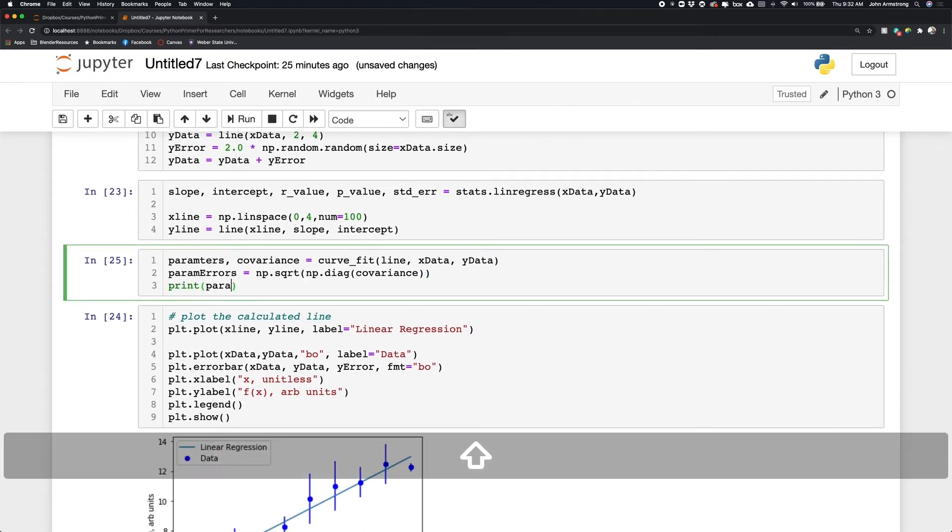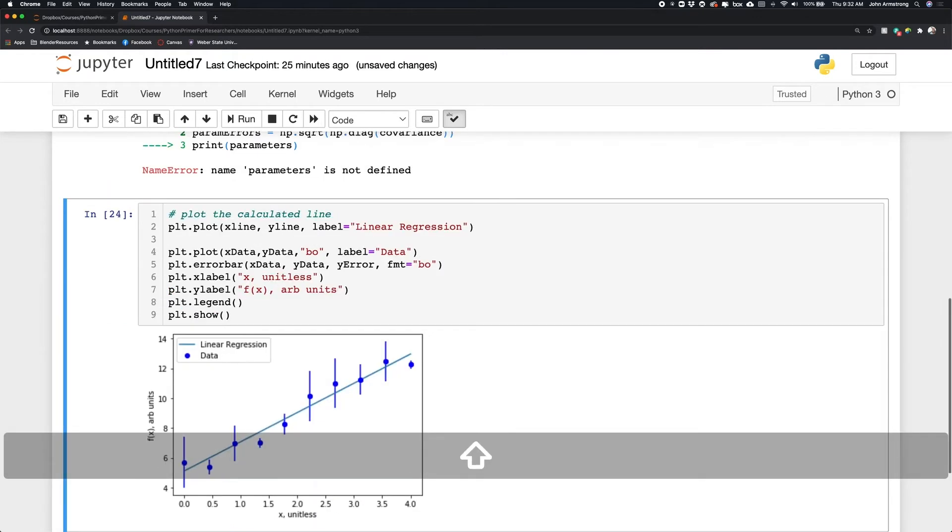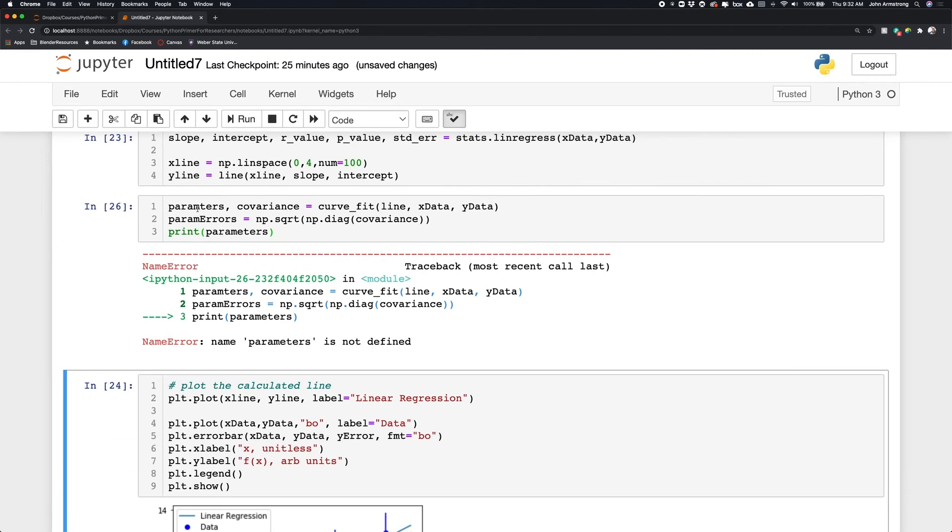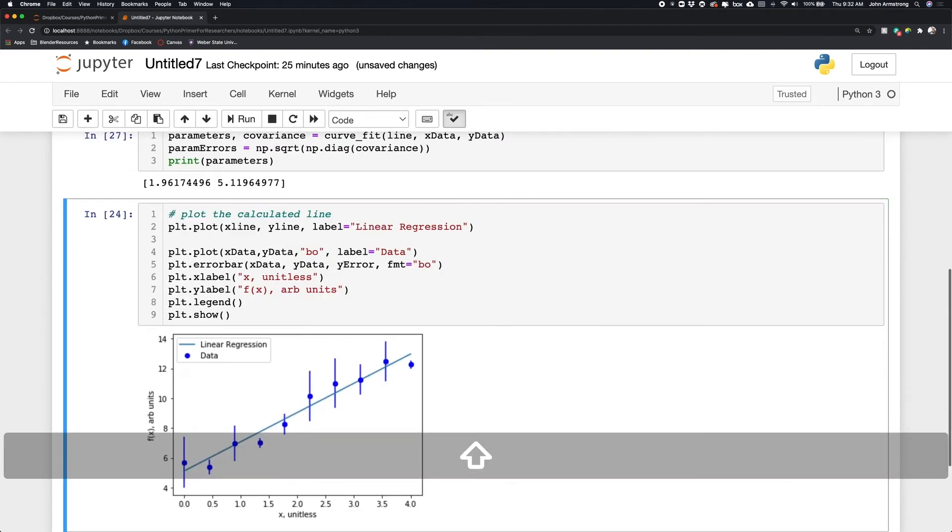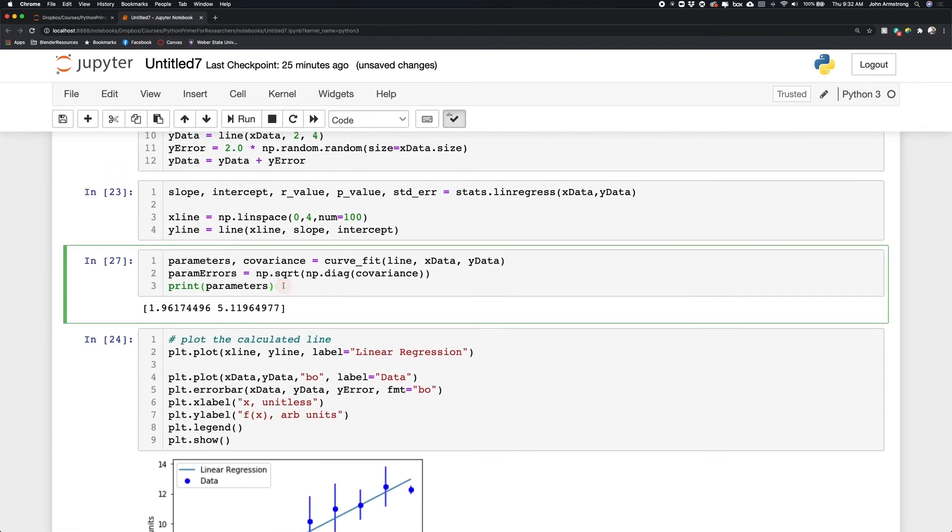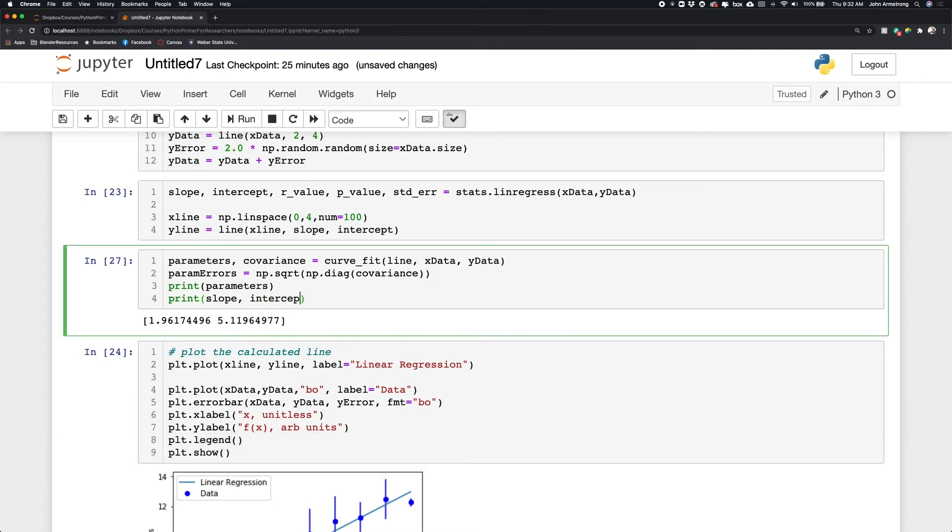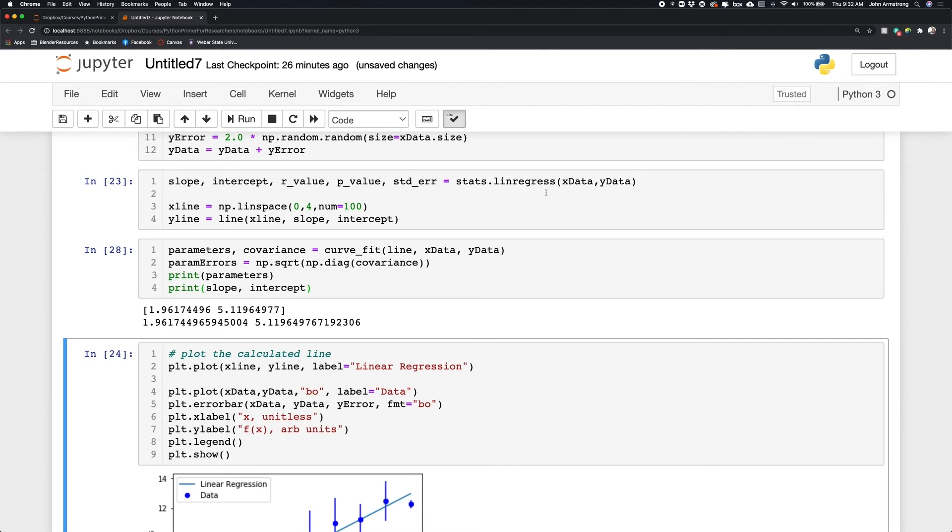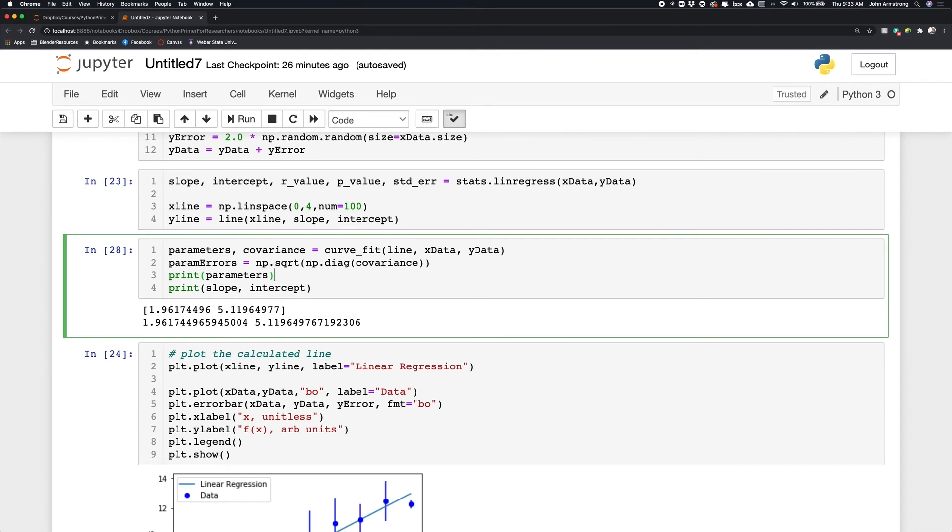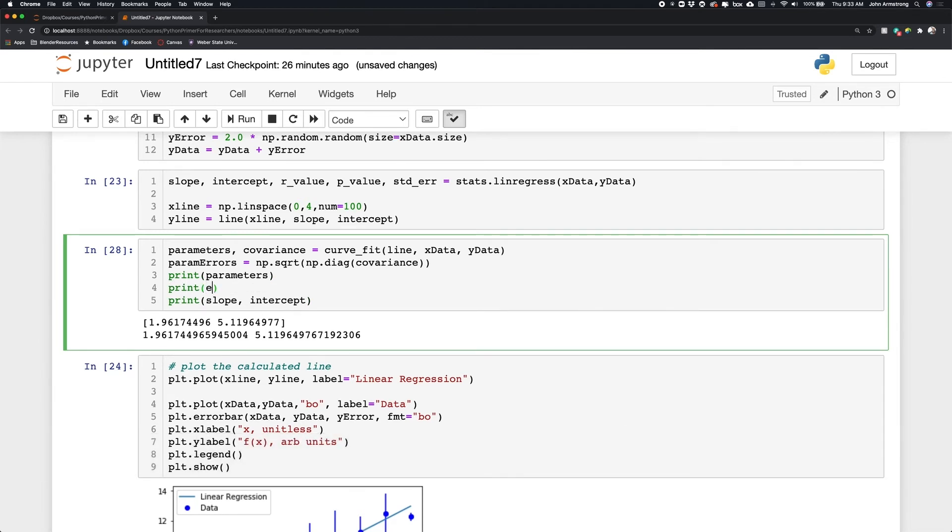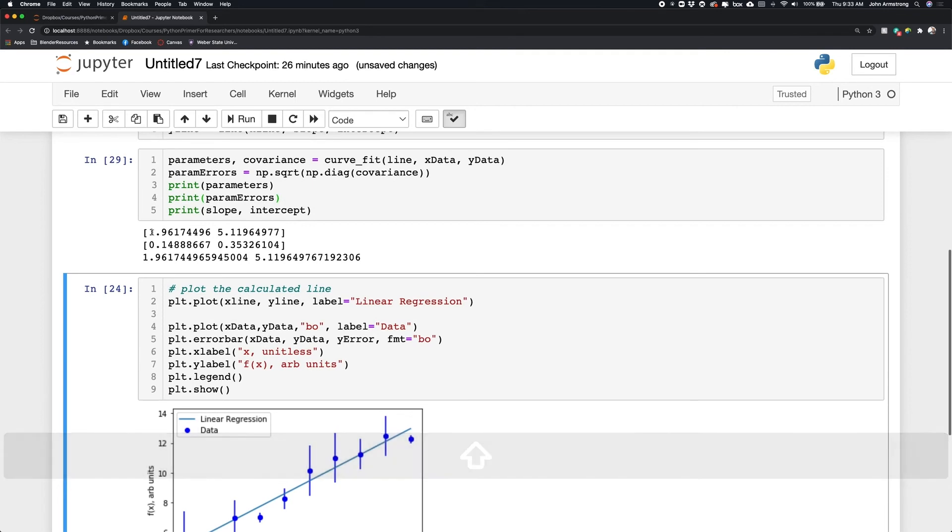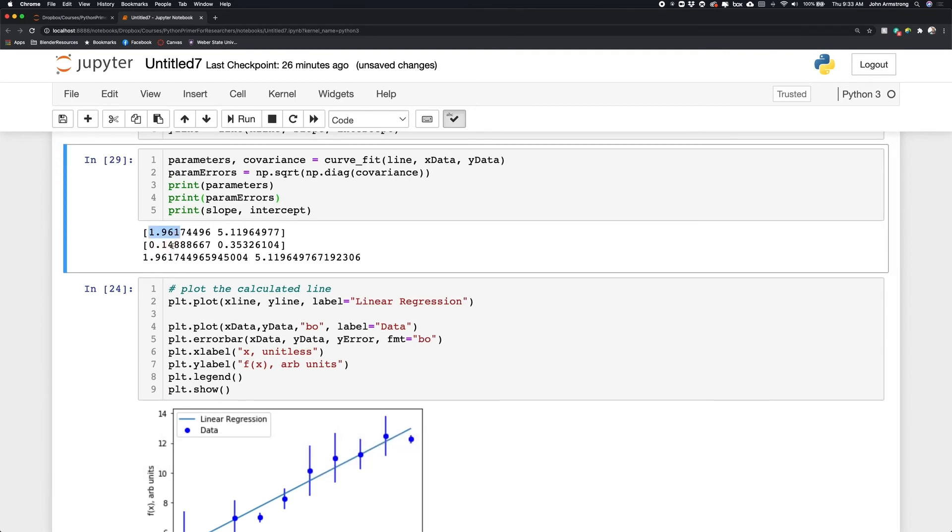So I'm going to print the parameters, print those first. And whoops, parameters is not defined because I did not spell it correctly. Okay. And you'll notice that I get 1.96 and 5.11, which should be, I get the same value that I get from the linear regression. And this is called an unweighted least squares fit. So it's exactly the same as what we did before. It assumes that there are no error bars associated with the data points. It just assumes that the data points are what they are. And the difference here is that I also get the uncertainty. So I can say print param errors, then it's going to say that the slope is 1.96 plus or minus 0.15, and the intercept is 5.1 plus or minus 0.35.